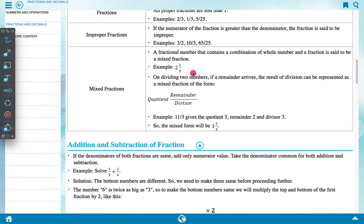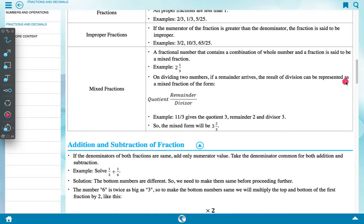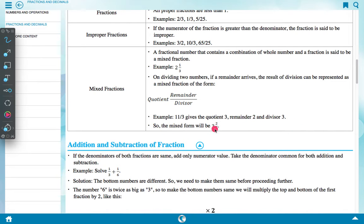Mixed fraction: a fractional number that contains a combination of a whole number and a fraction is said to be a mixed fraction. Example: 2 and 1 upon 3. When dividing two numbers, if a remainder arrives, the result can be represented as a mixed fraction of the form: quotient remainder upon divisor. For example, 11 upon 3 gives quotient 3, remainder 2, divisor 3, so the mixed form is 3 and 2 upon 3.